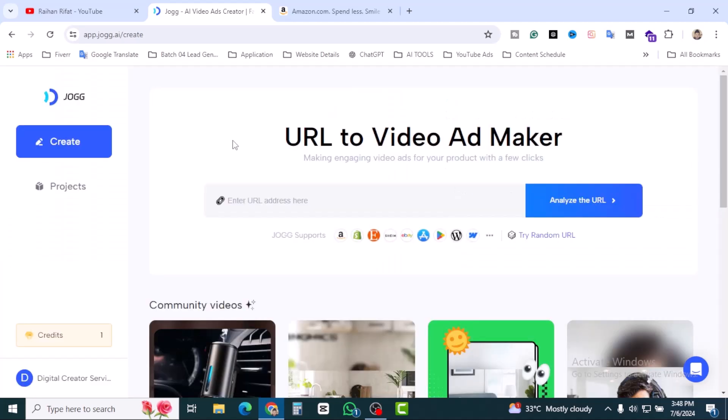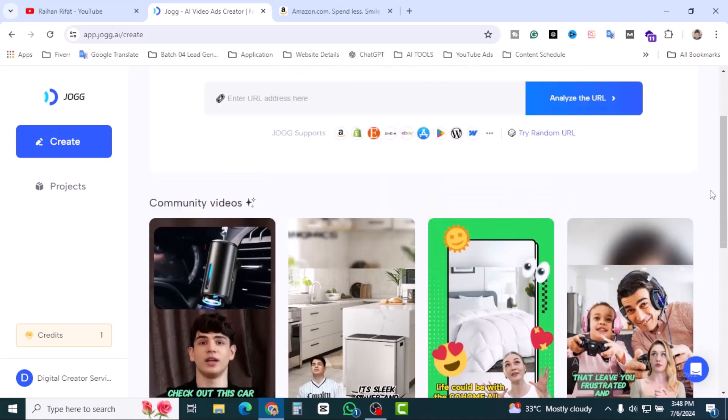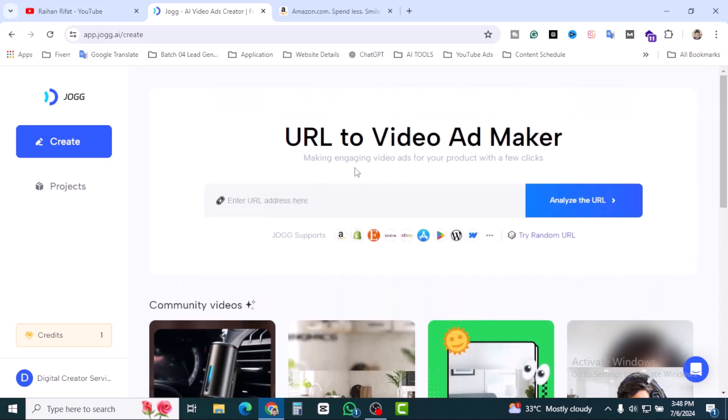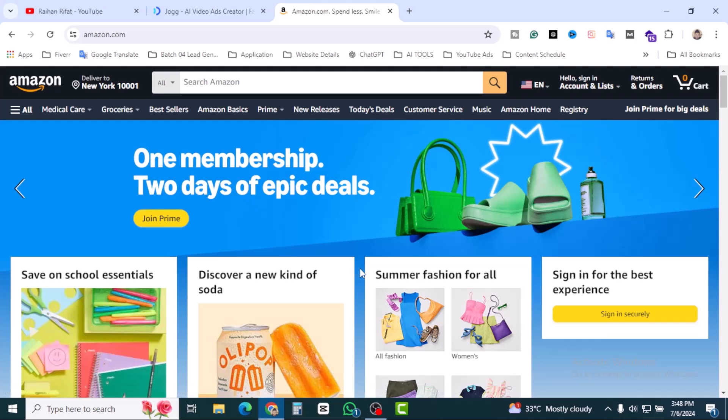Successfully after signing in you will find this dashboard. It's pretty simple. URL to video ad maker. Enter URL address. How we can convert Amazon product? I'm going to find a trending product on Amazon then I'm going to copy the URL and paste it here.